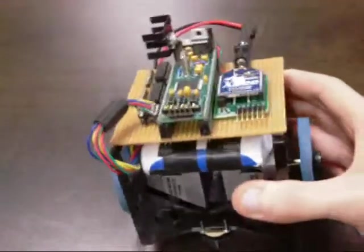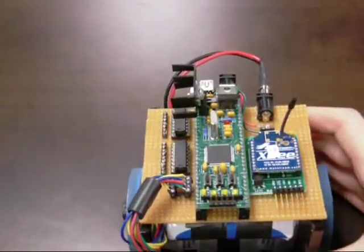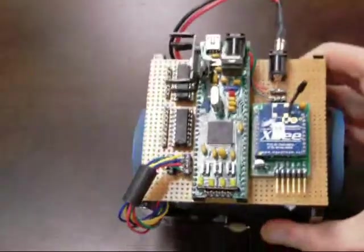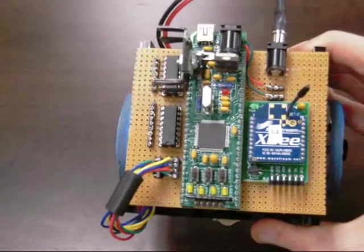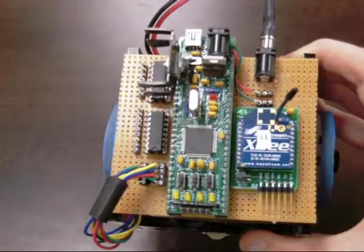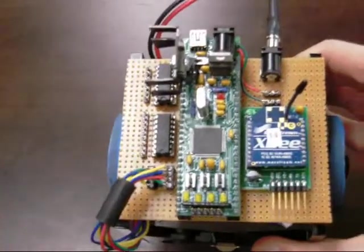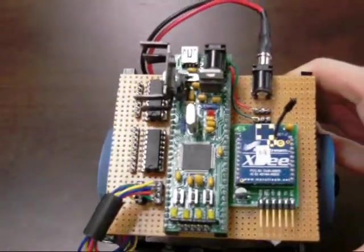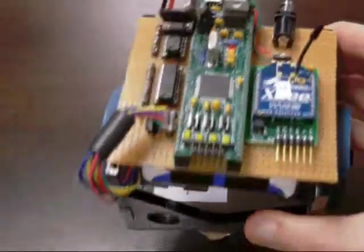So you can see on the top here that we have our circuit. It has an NU32 board and an XB wireless chip, two H-bridges, and the connector for the battery.